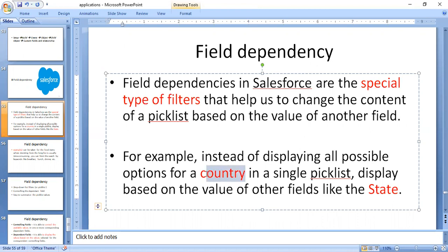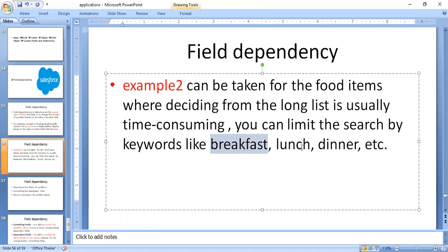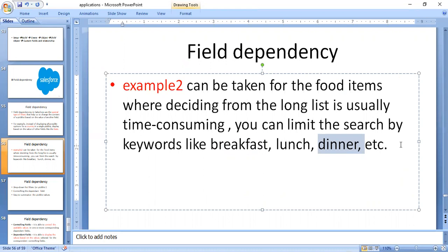Another example: when deciding from a long list of food items, it is time consuming. Instead, you select breakfast food items, lunch food items, or dinner items, and then easily identify what to pick. Another example: a faculty member wants to select a particular subject. If they belong to the CSC department, they will select only CSC subjects. There are ECE-related and other subjects, but they can select only CSC-related subjects.